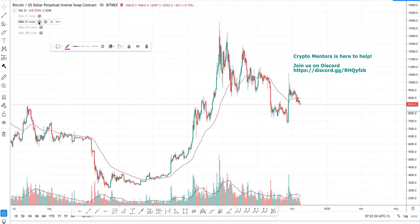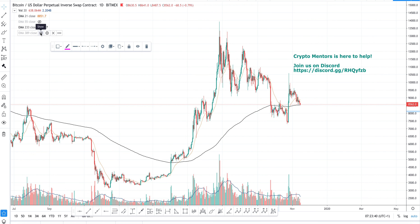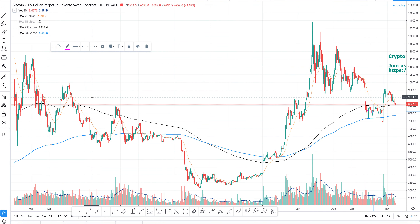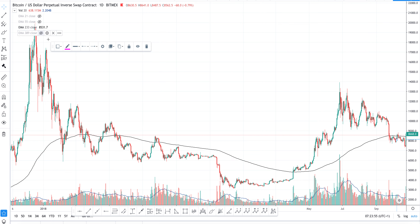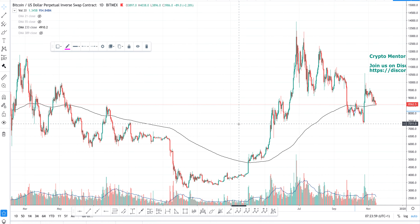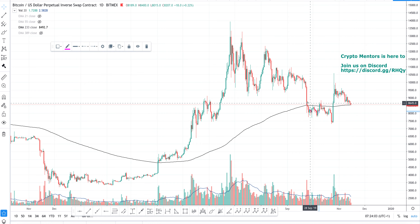Let's go back to the daily timeframe. The 21 is very important, but the 233 and 389 — these are some magic exponential moving averages. Let's check first only the 233. As you can see, price interacted here, and here again it broke.